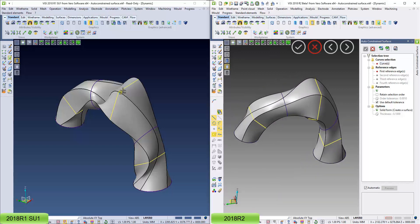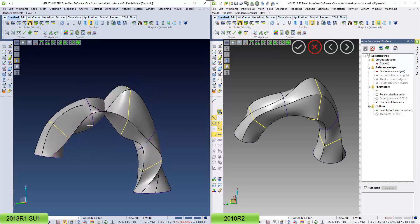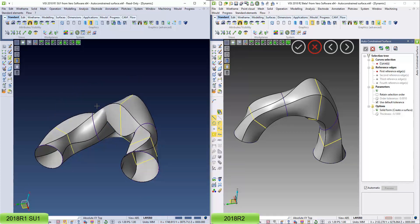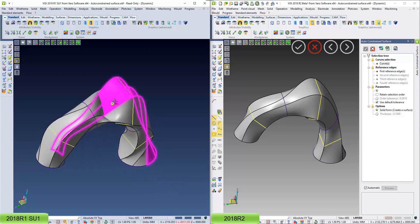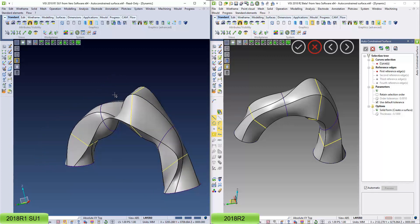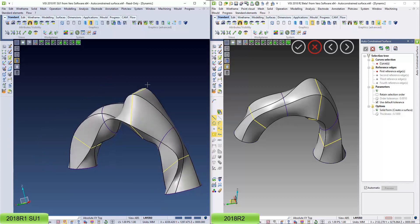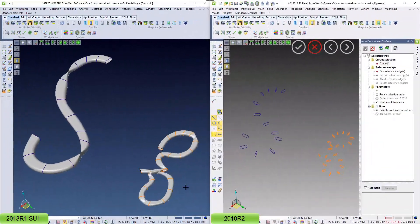Whereas with the previous release you can see I didn't get the same result. The surface was self-intersecting, not a good result, and that's down to the reordering of the curves now has been improved.